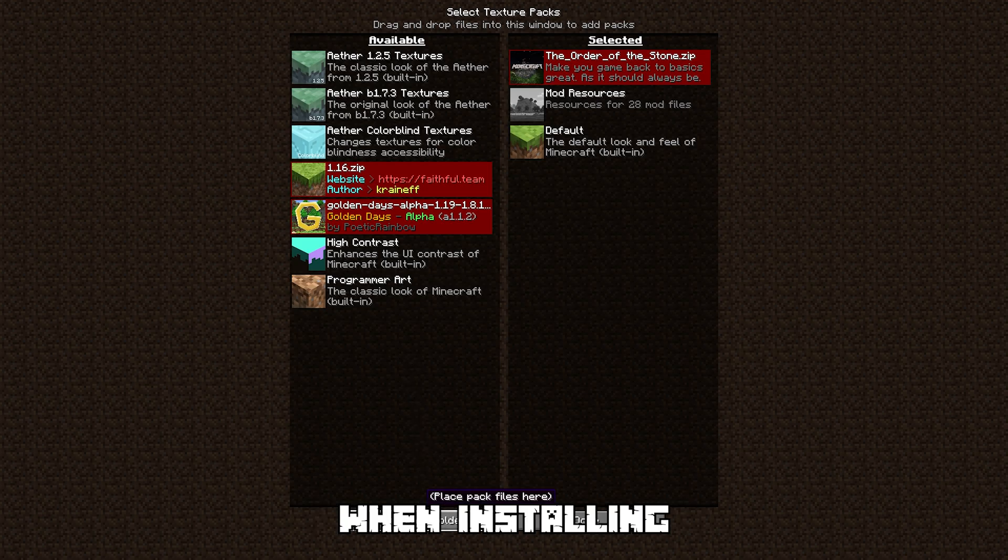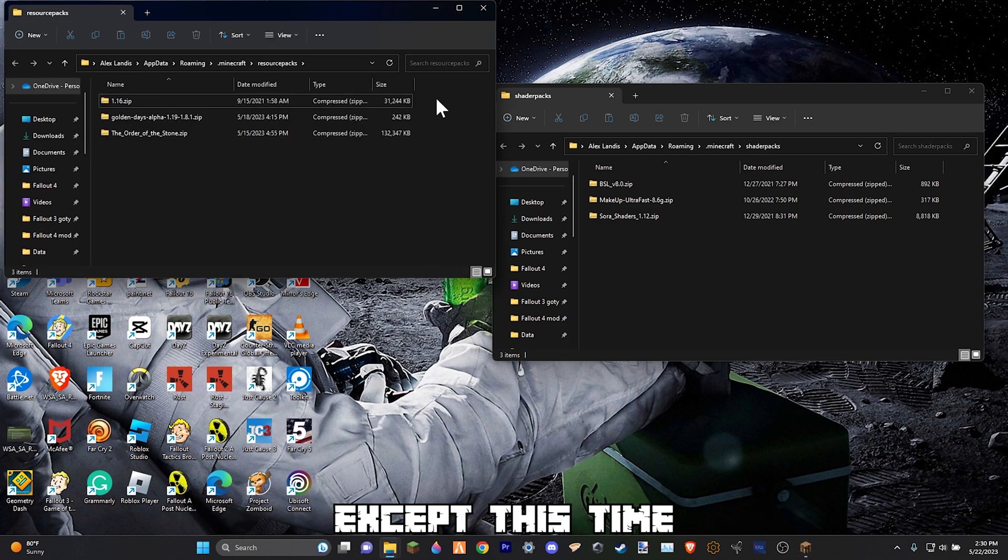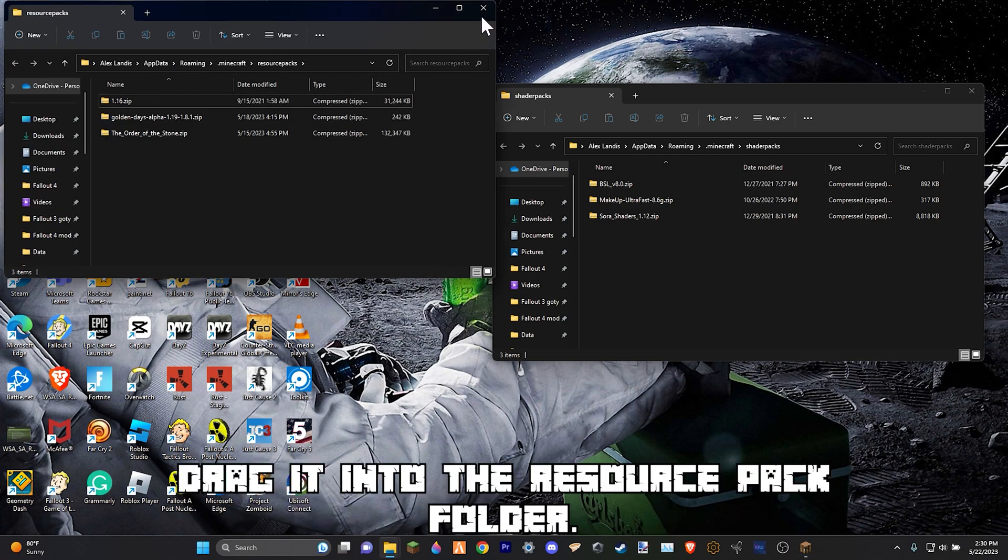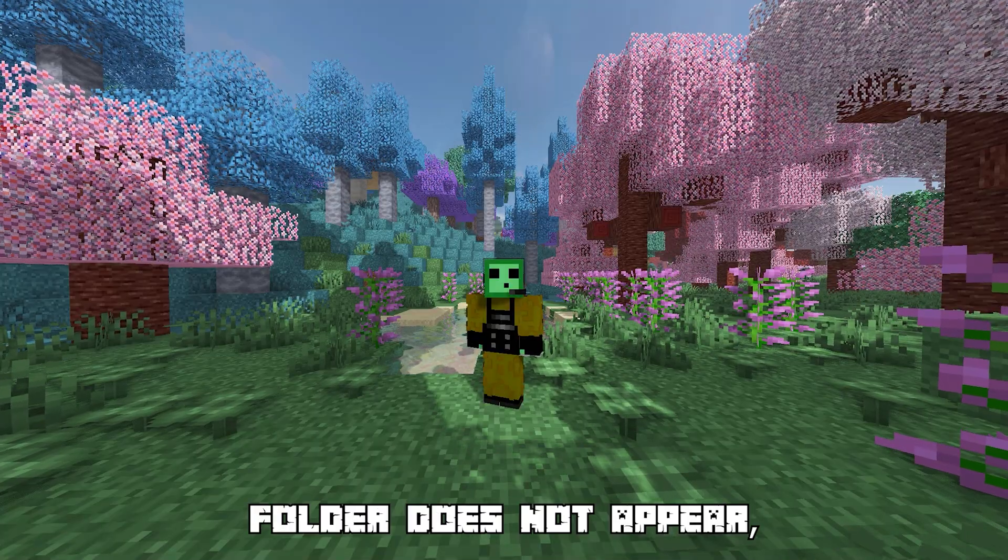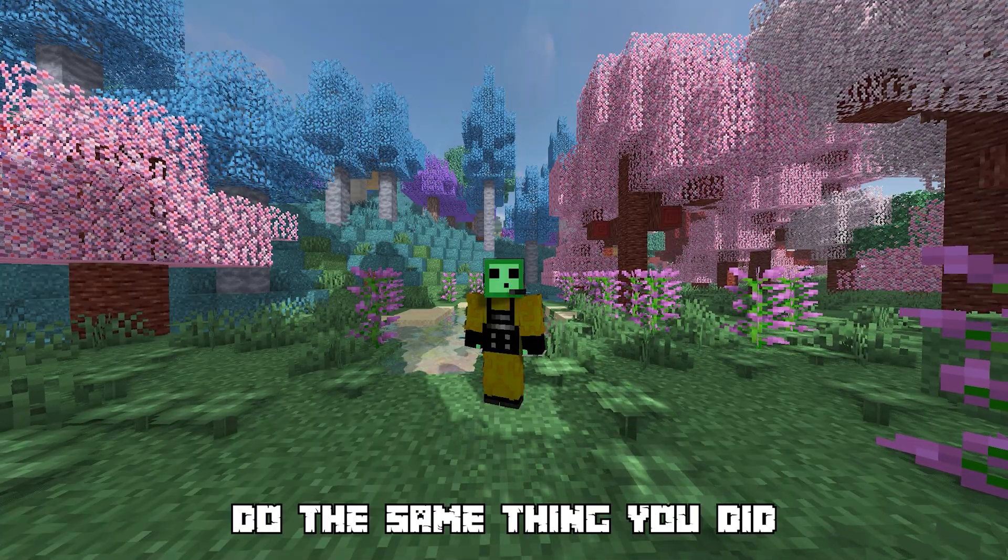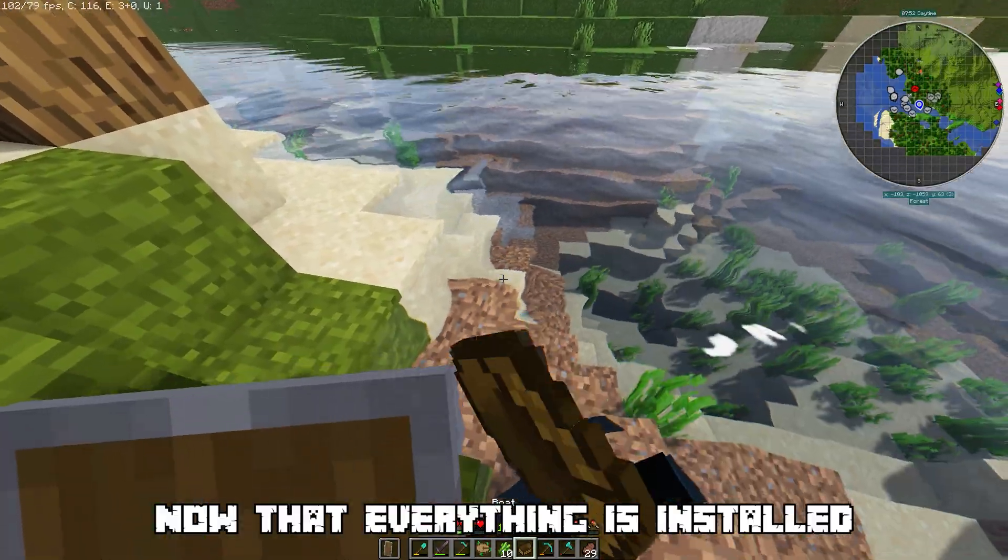Do the same thing when installing a texture pack for Minecraft except this time drag it into the resource pack folder. If the resource pack folder does not appear, do the same thing you did with the shaders.